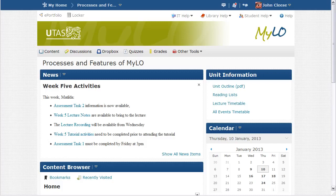The home page of a MILO unit is a fairly dynamic space, with plenty of room for regularly updated information. Messages and notices from teaching staff, or possibly from administrative or support staff, are one of the first things your eyes are drawn to, as they appear here in the centre of the page in the News section.